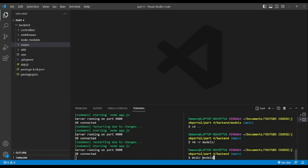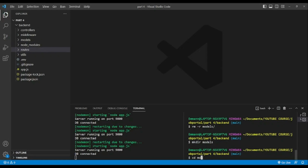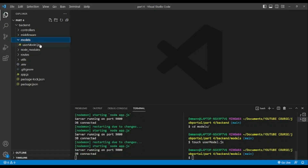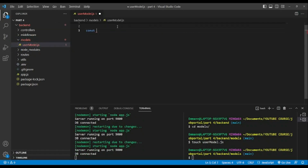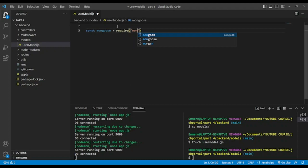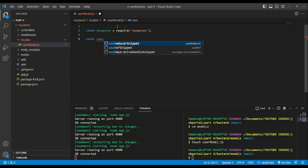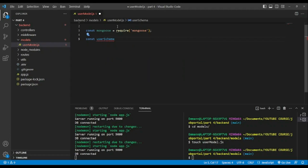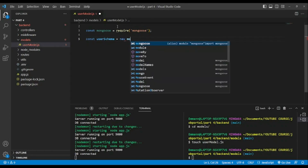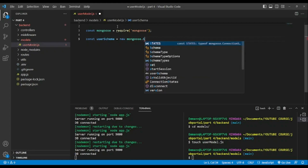First of all, let's create a folder and navigate inside. I'm gonna create a file named usermodel.js. Inside of it we're gonna need Mongoose, because we're gonna create our models. Models define the fields that your document will have. Now, user schema — we'll use mongoose.Schema.